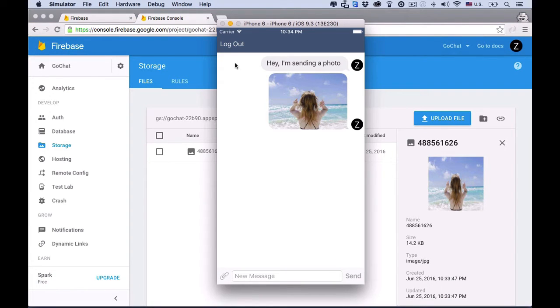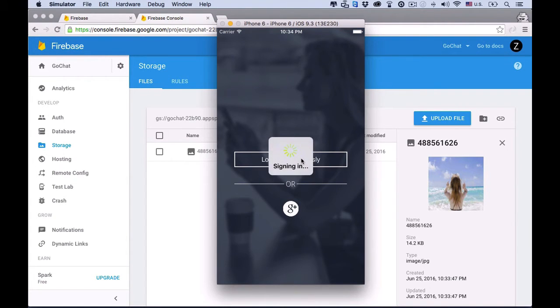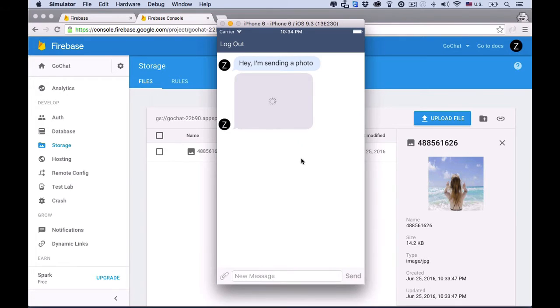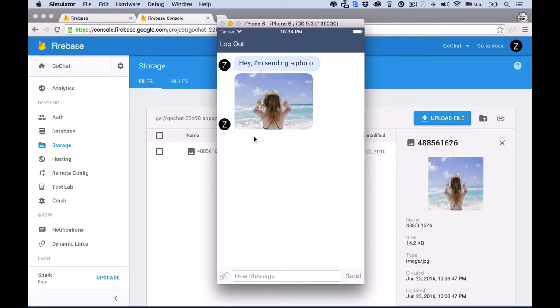The app can also instantly log users out. Besides Google Login, the app allows users to sign in anonymously. For simplicity, we'll build one chat group only. These are the incoming messages sent by Zero to Launch. By default of the chat framework we use, incoming messages are on the left of the view.